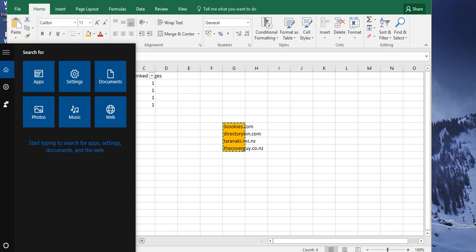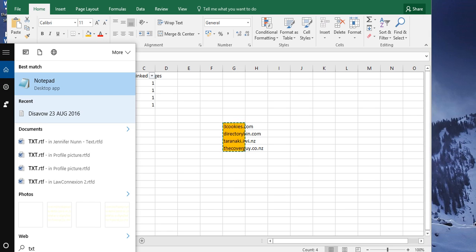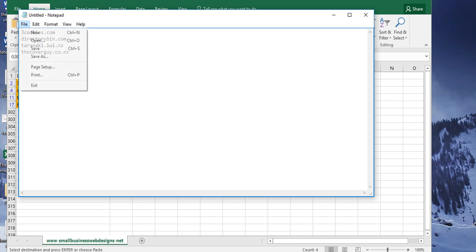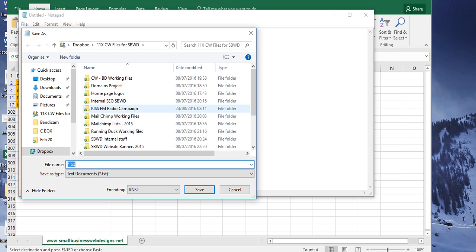The next step is just to create a text file. So you go into Notepad and you paste down that there, and you can save that as your disavow file. So disavow sample video dot txt.